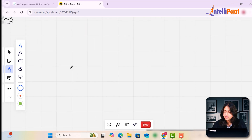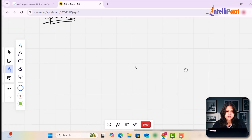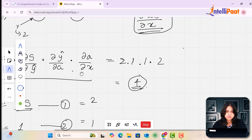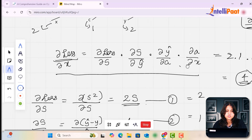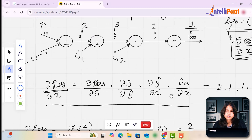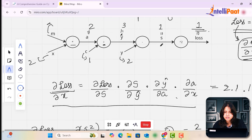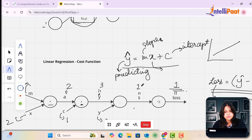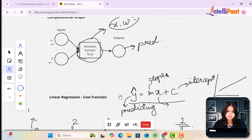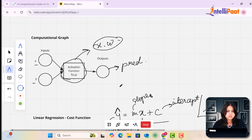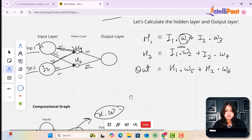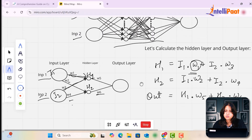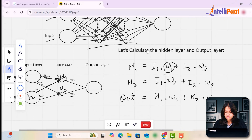Backpropagation is all about calculating the gradients, reducing the weights, and finding the optimum weights to reduce the loss. Loss is the difference between our predicted value and our actual value.